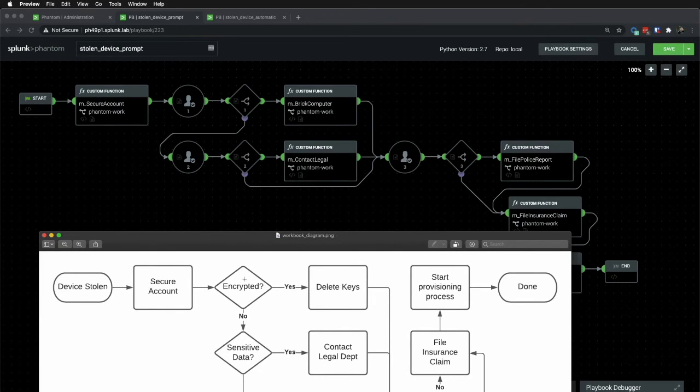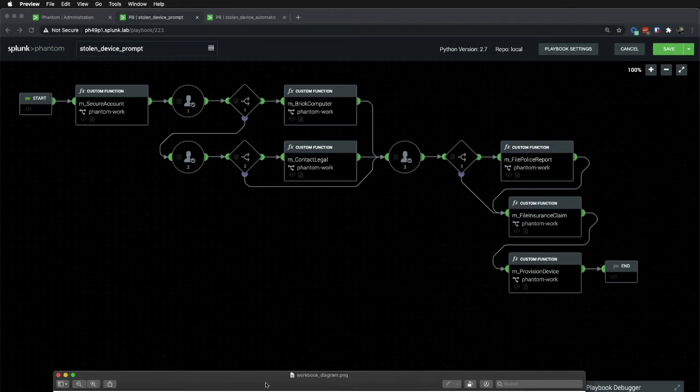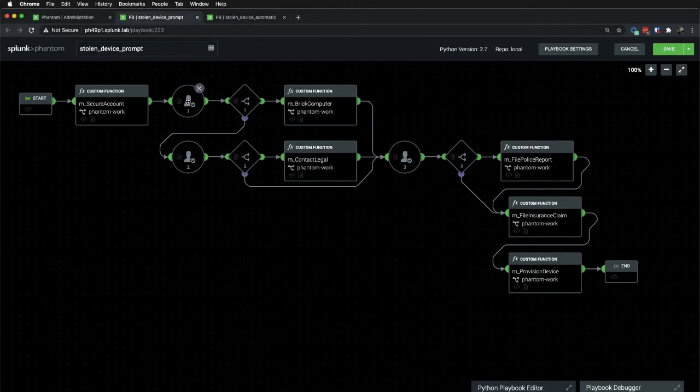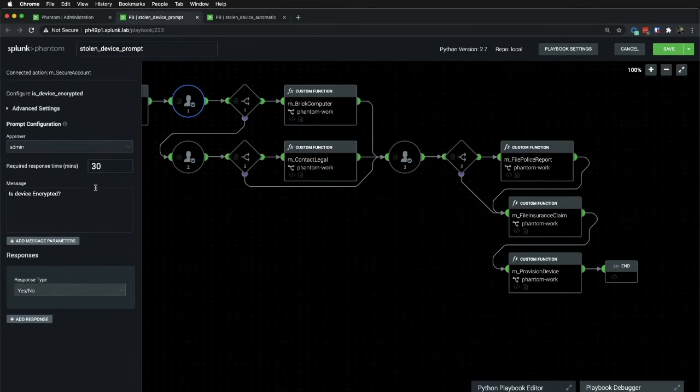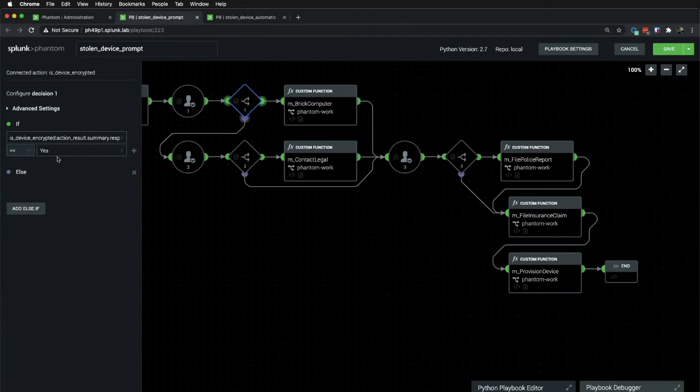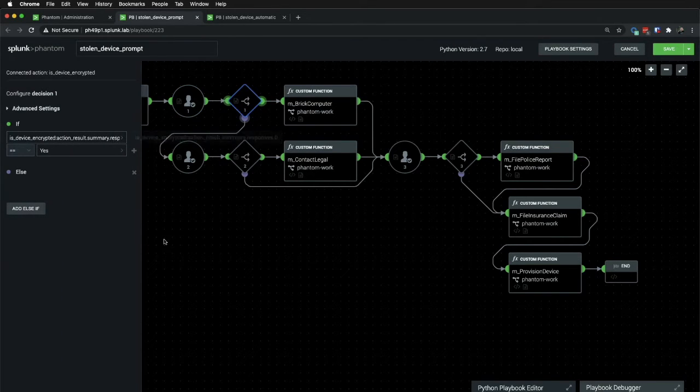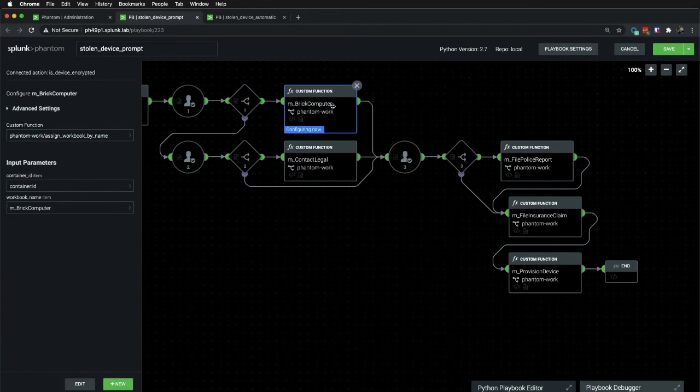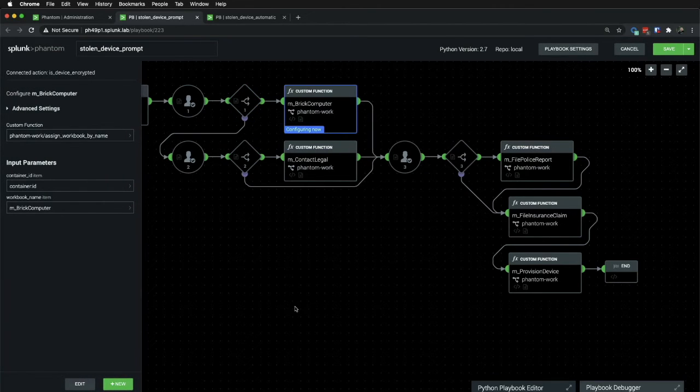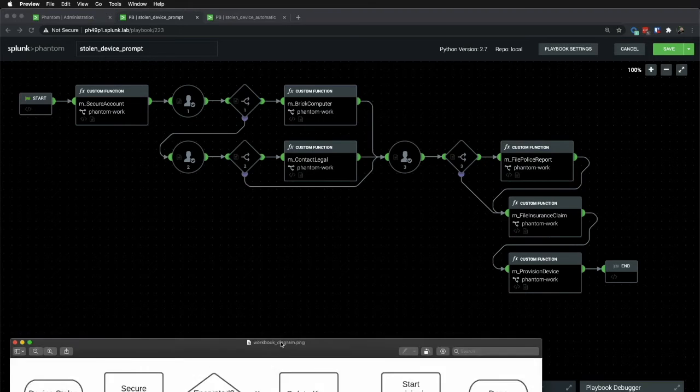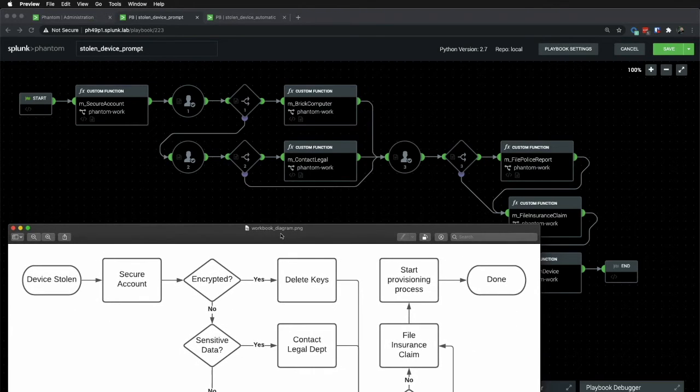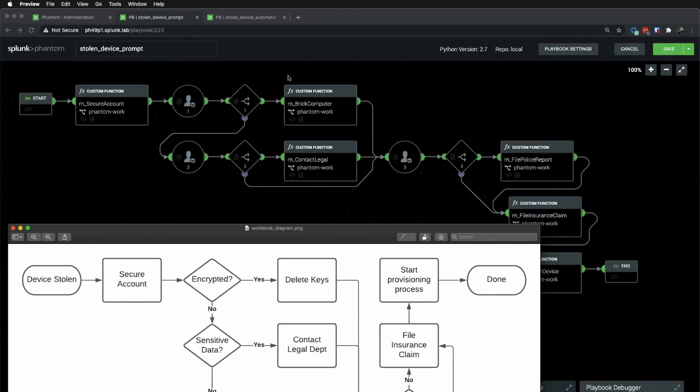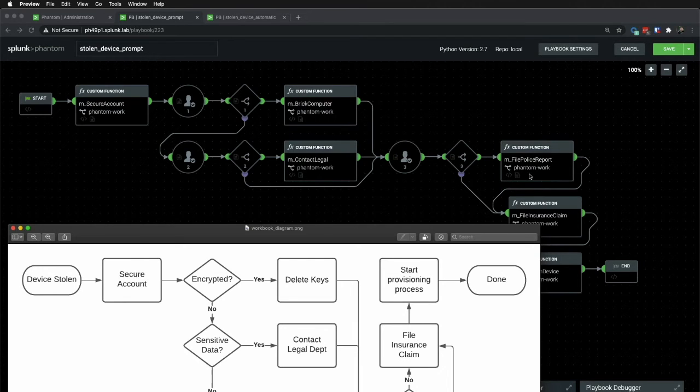And the next thing is to determine if it's encrypted. In this prompt, you can see, is the device encrypted? And then we make a decision whether it was encrypted or not. If it was, we're going to brick the computer. And if it's not, then we're going to prompt and ask if there are sensitive data. You can see that this is very similar. Each of these decisions is encompassed with a prompt and a decision block. And then each action is one of these custom functions.